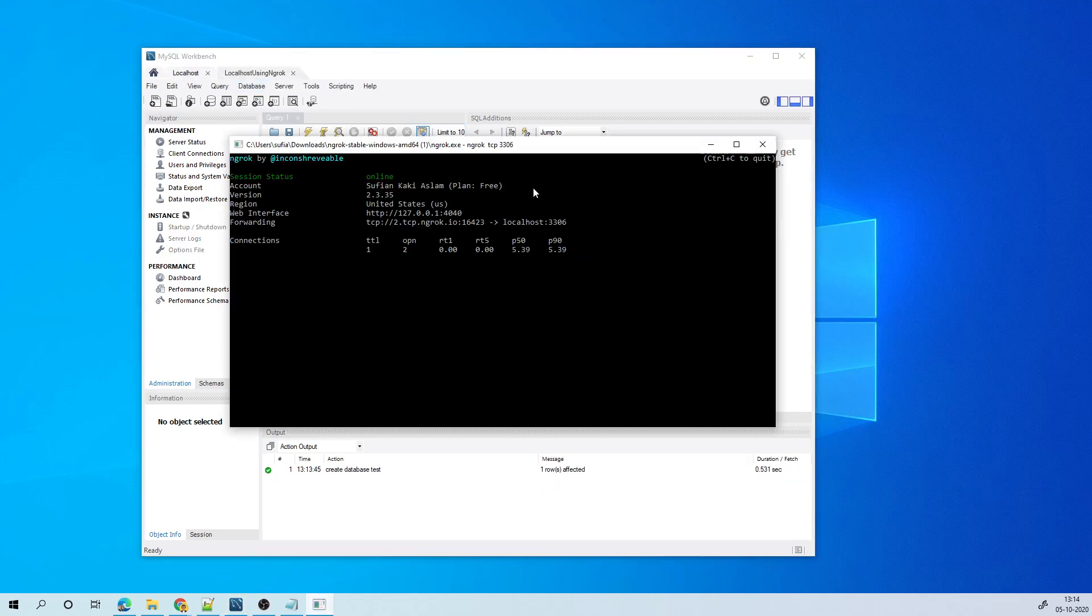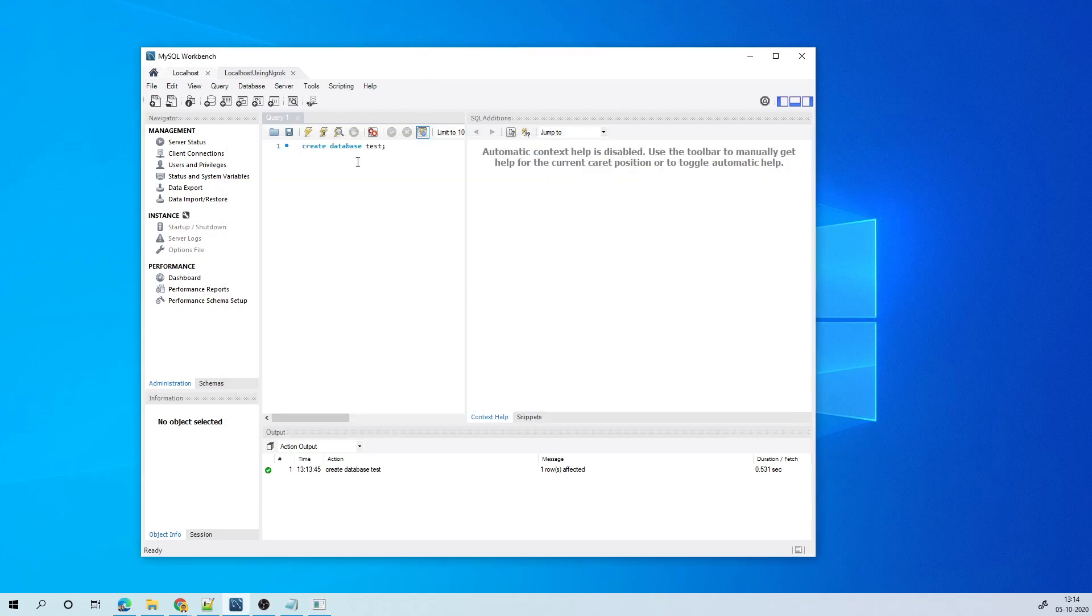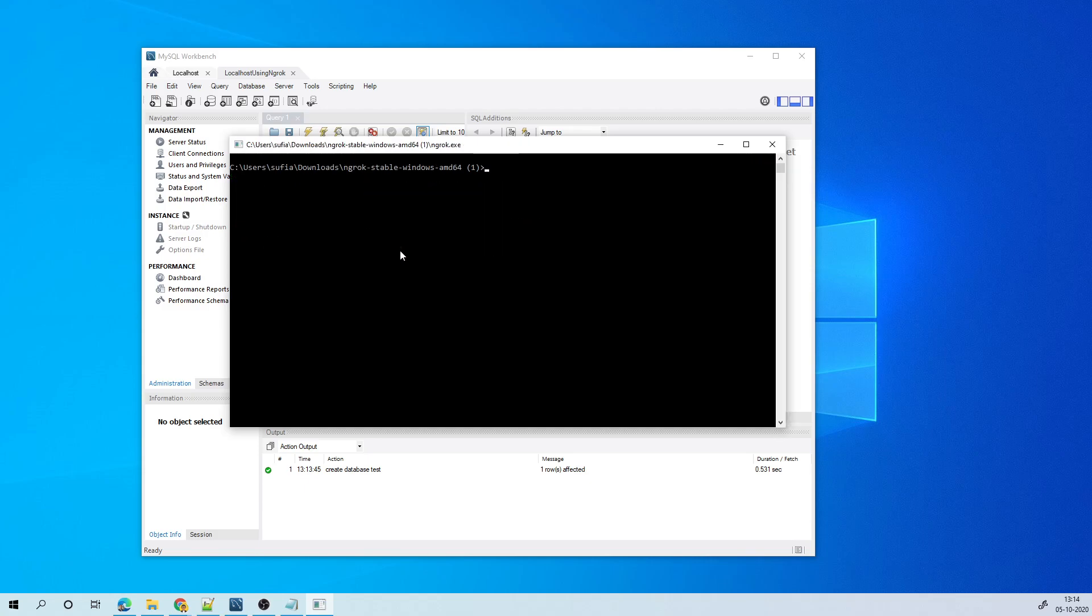So as long as this is open, any person on the internet who has access to this information, which is the domain name, and the port number and your database's username and password, they will be able to connect to this. If you close this, I just press Control Z and then this will close it.